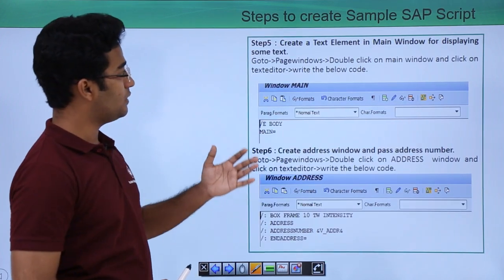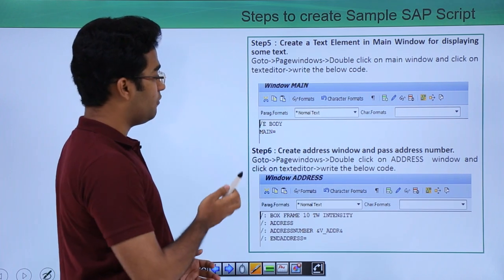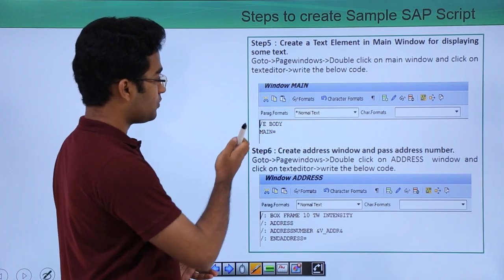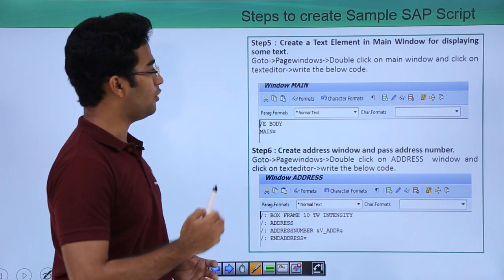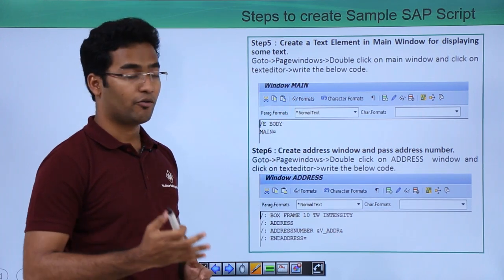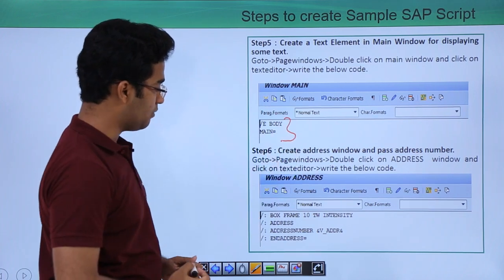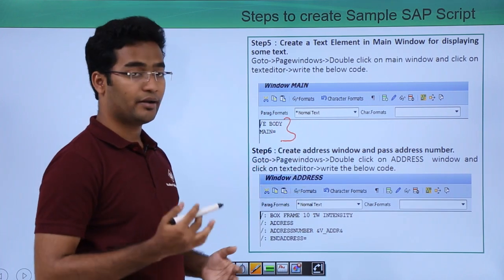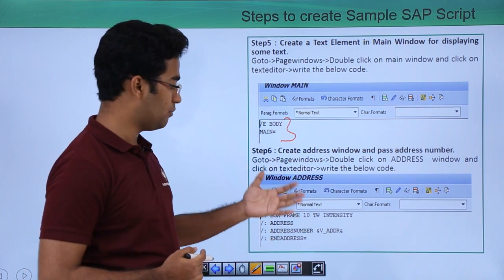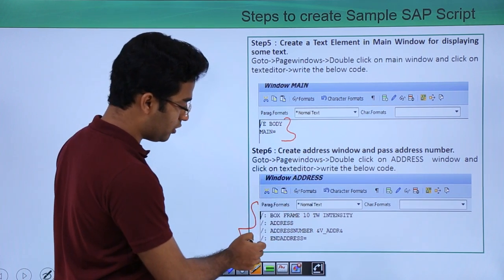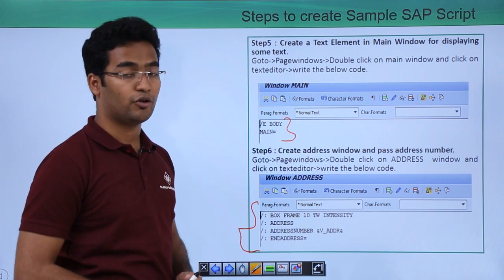The next step is to create a text element in the main window. For that, we go to the page windows, double-click on the main window, click on text editor, and write our code there. Similarly, we create an address window and pass our address number — we write the code for the address window as well.